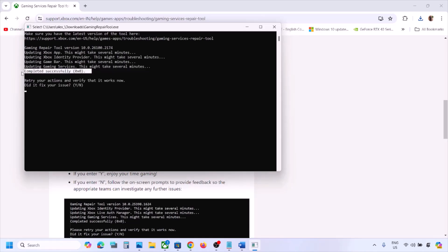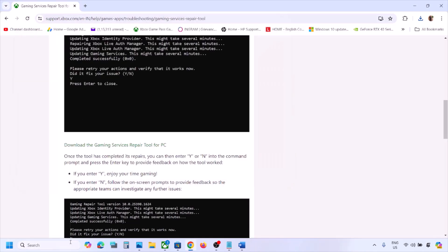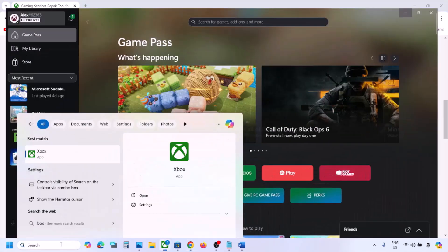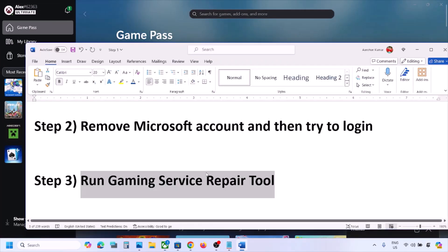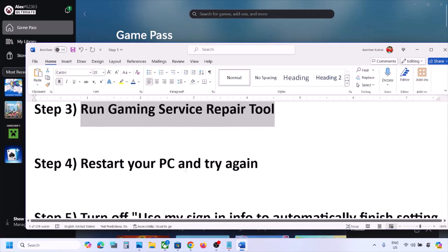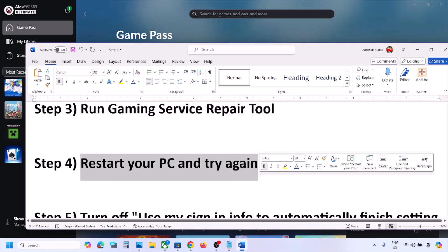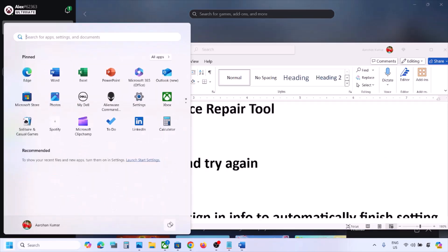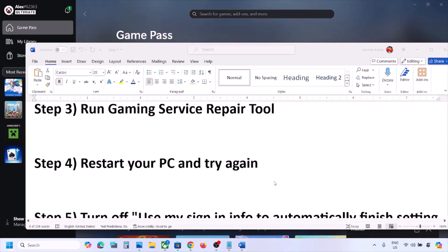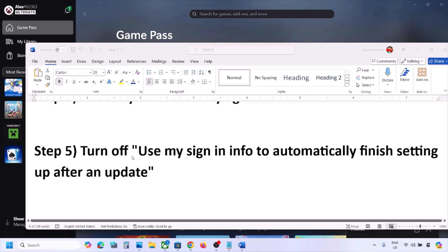Once you see 'Completed Successfully', open the Xbox app and check. The next step is to restart your computer and try again. Simply restart your computer once and after the system restart, check again.